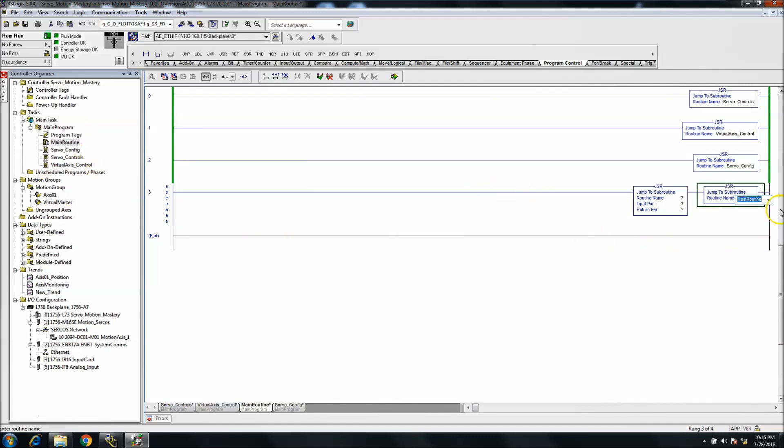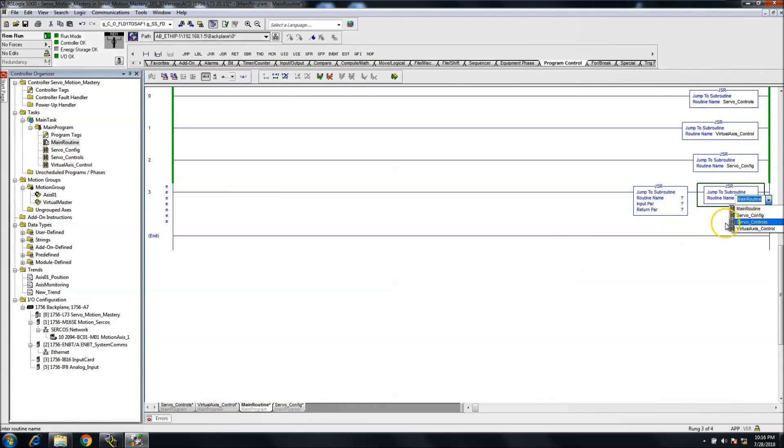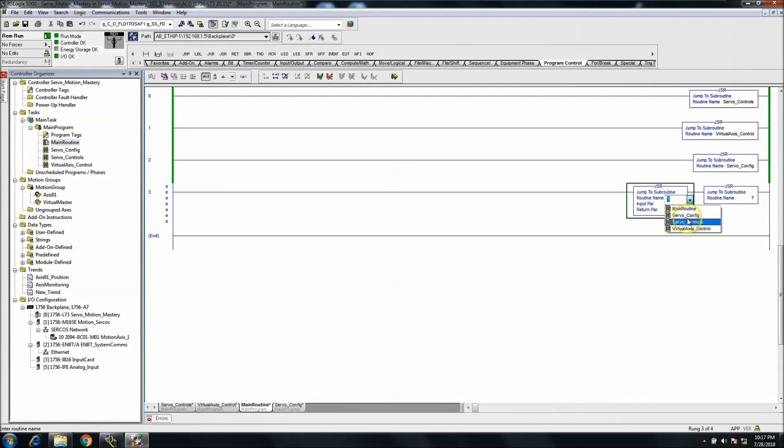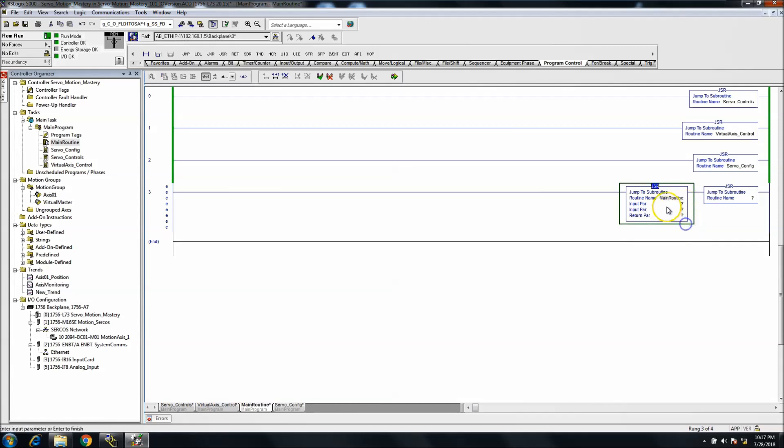In this instance, I'm showing one of my files that I'm using for my servo course, but I just wanted to show you this while I'm doing the course. You can add your routine that you want to jump to there.